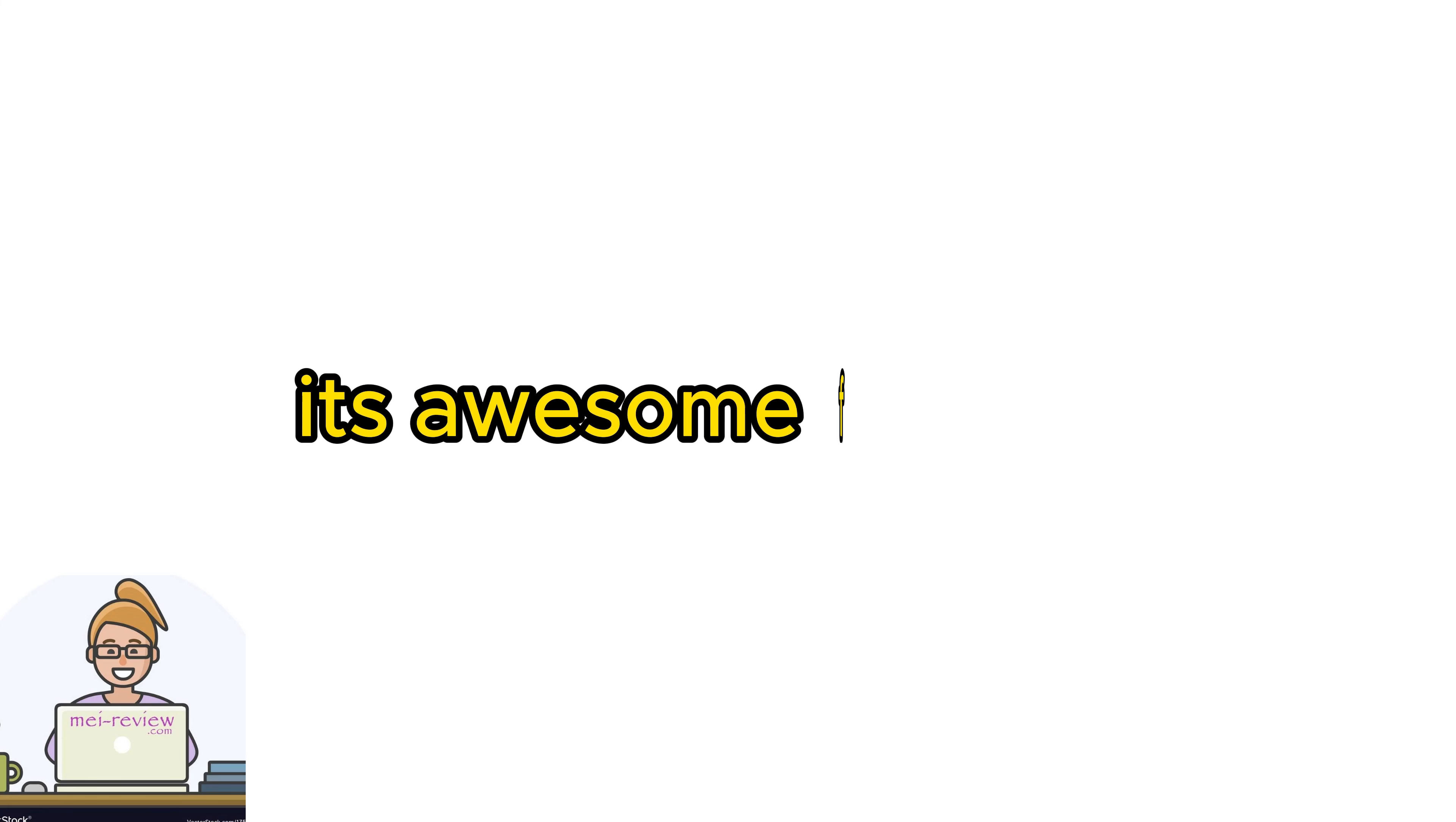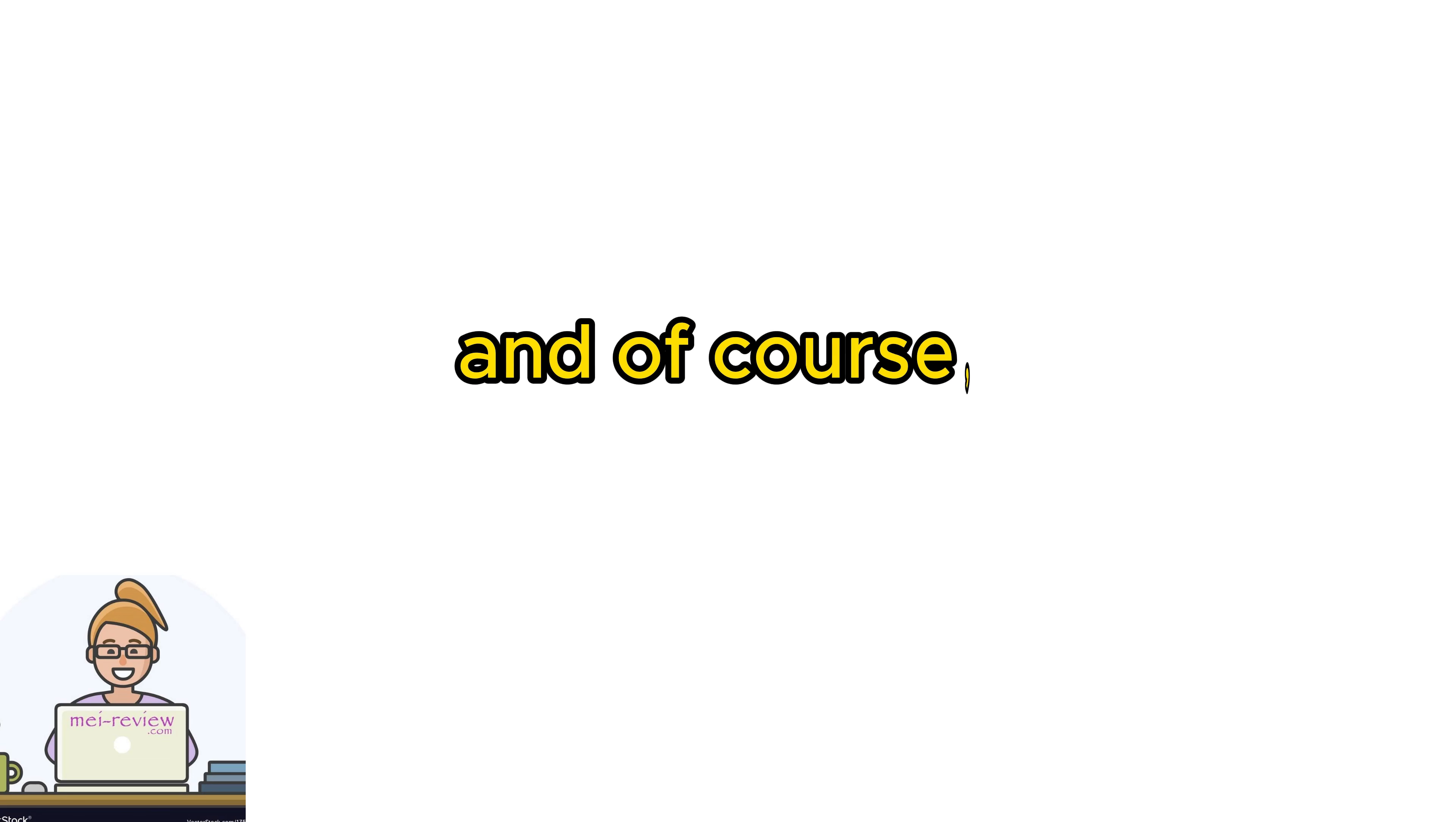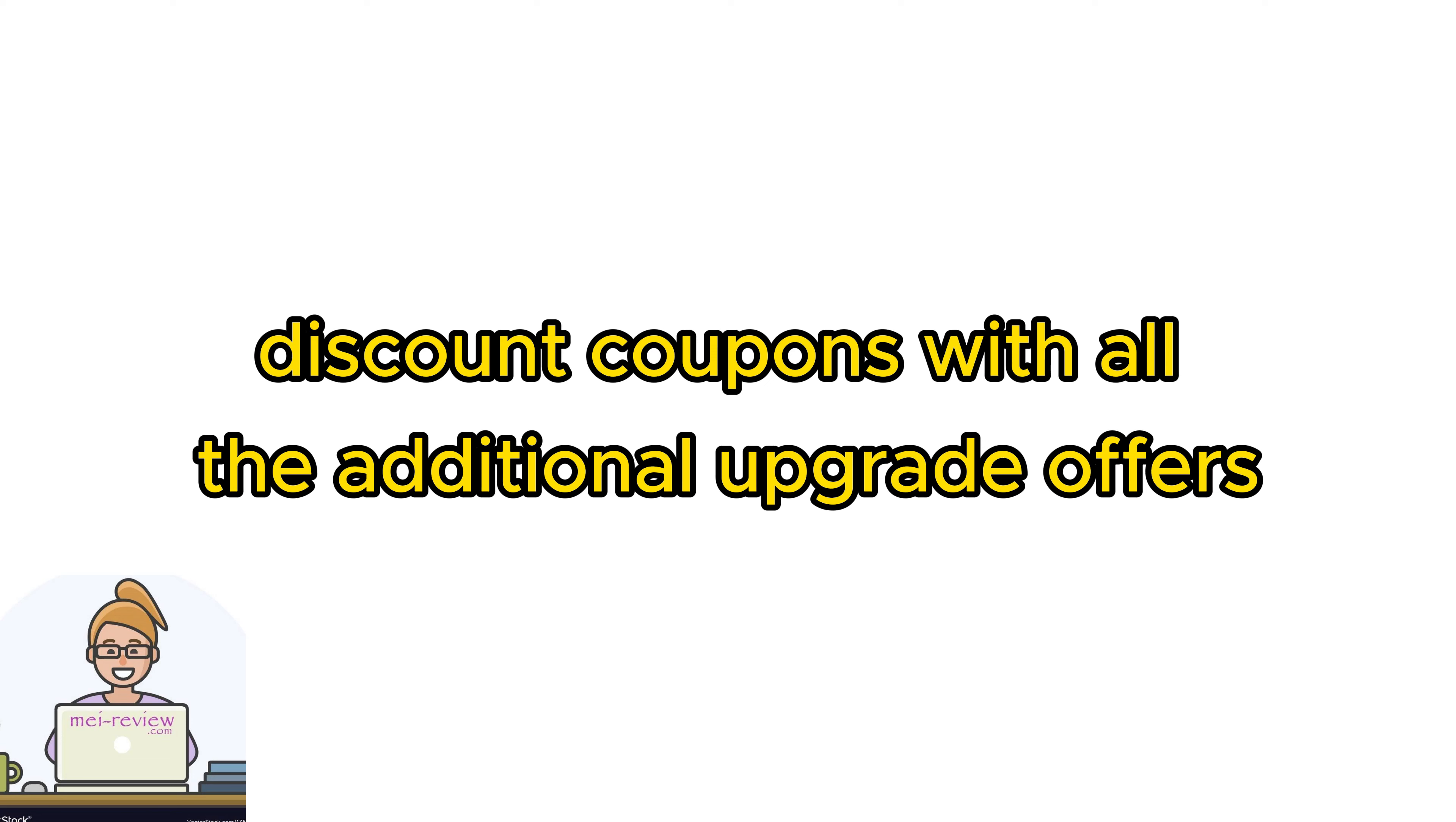Discover everything you need to know about this product, what it actually is, its awesome features, a detailed guide on how to use it, how to turn it into an income stream, and of course, my personal experience with it.